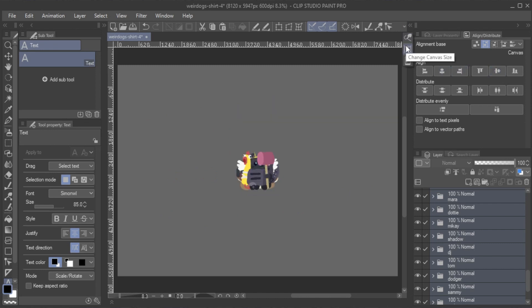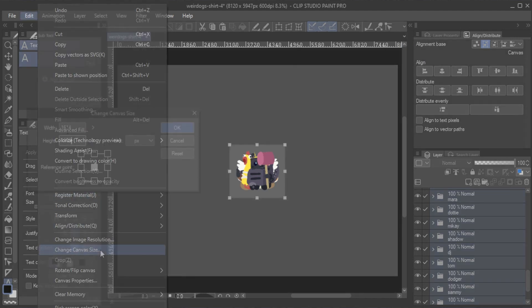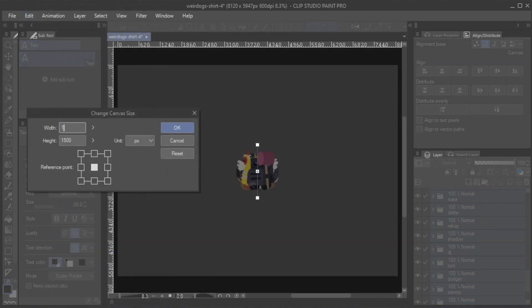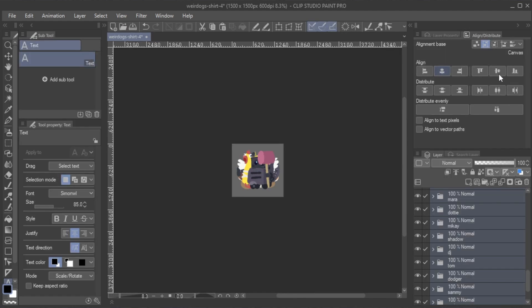Next, I can use the Change Canvas Size feature to roughly crop the canvas to an even square that contains all the elements. Once that is done, I align everything to the center of the canvas once more.